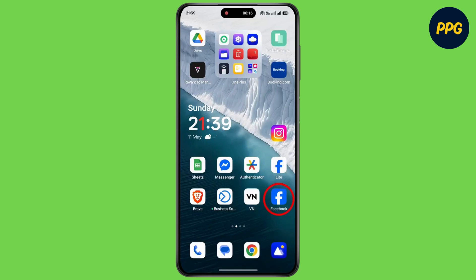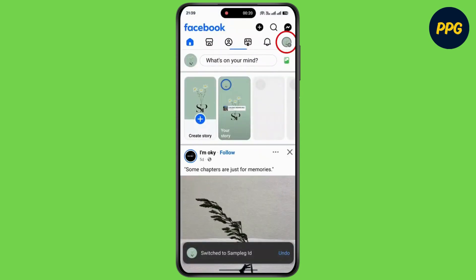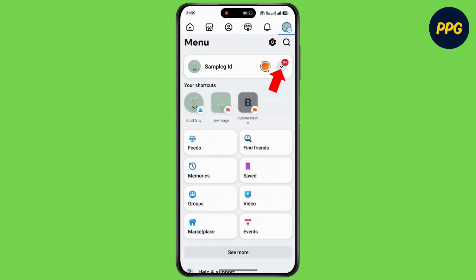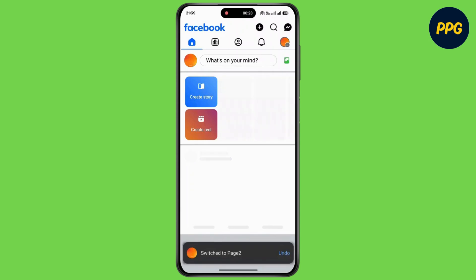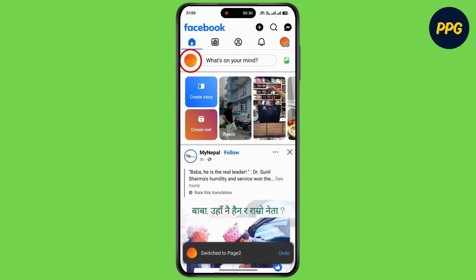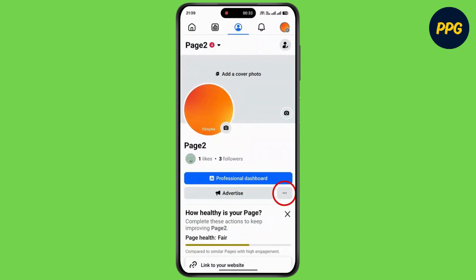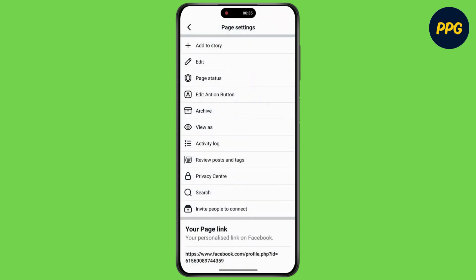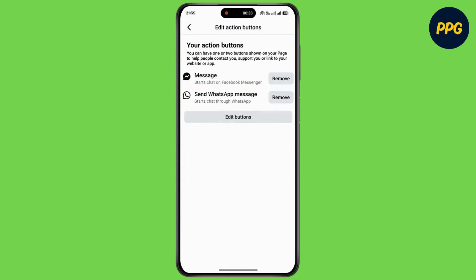So first, open Facebook on your device. Then tap on the three lines at the top right corner. Now tap on the arrow down button. Now simply switch to the Facebook page account. Now tap on the profile picture. Then tap on the three dots. Now tap on edit action button. Now tap on edit buttons.